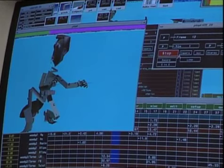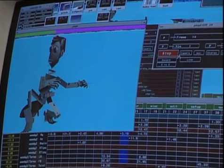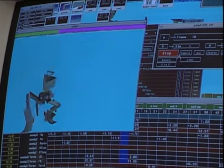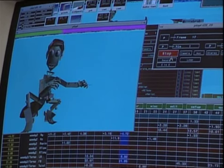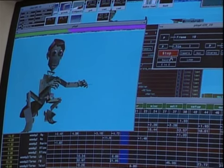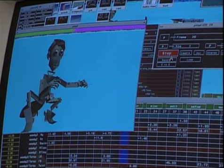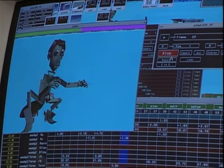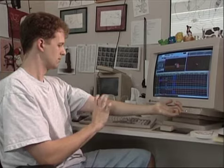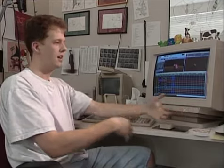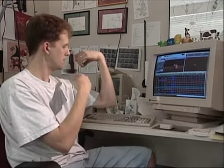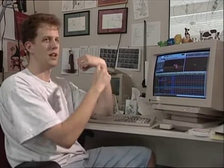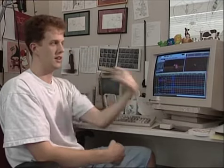With a character like Woody, we always describe it as a marionette. As the character's built, you attach strings or controls. You basically just key in those extremes, and then depending on how you overlap the keys, you can get a nice flowing movement.